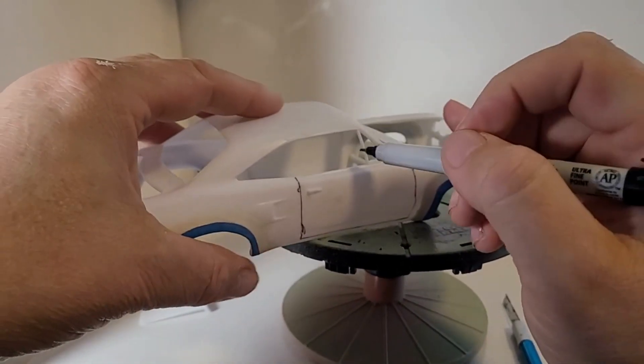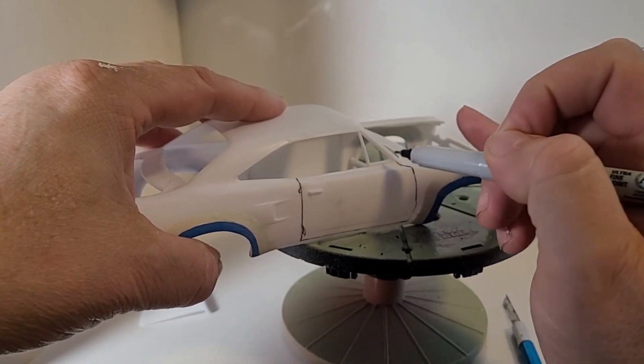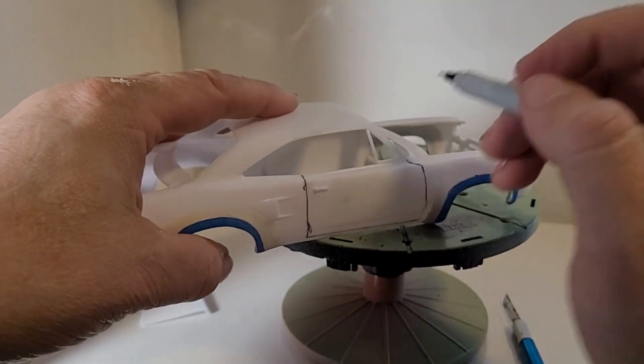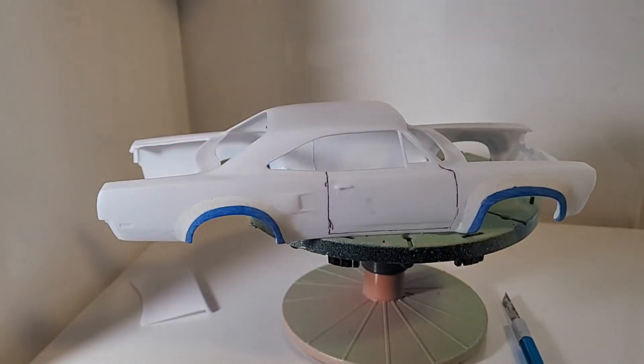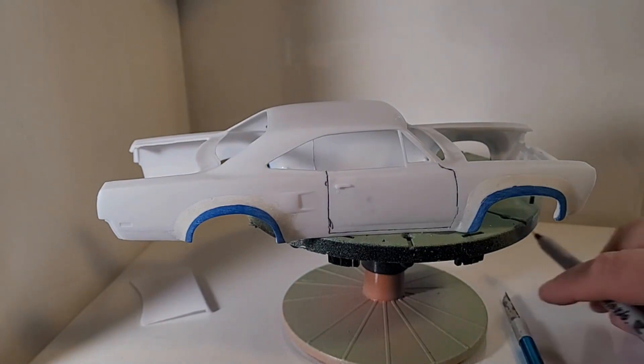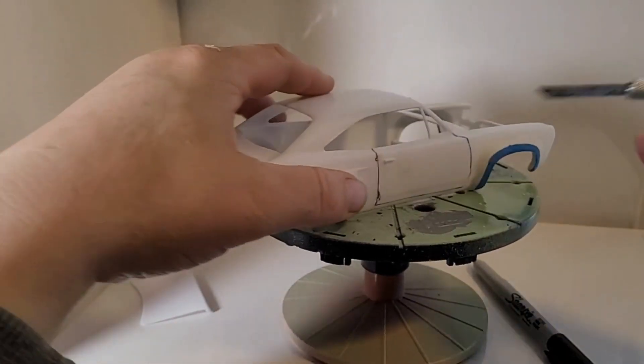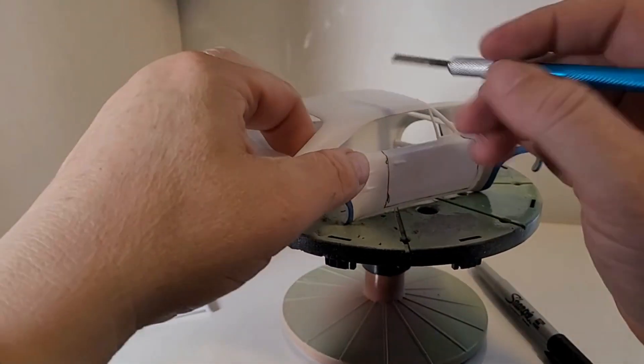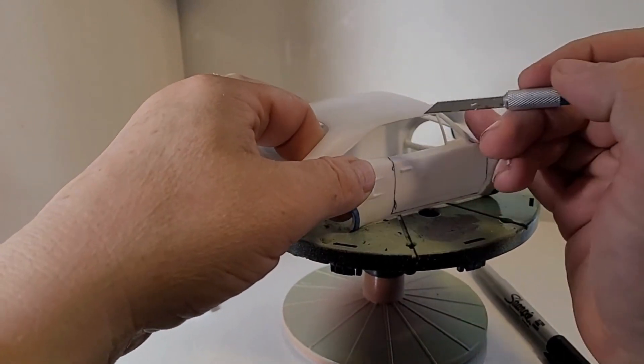So on this one, I am going to remove these little wing windows. I left them in there just because I wanted some more support.